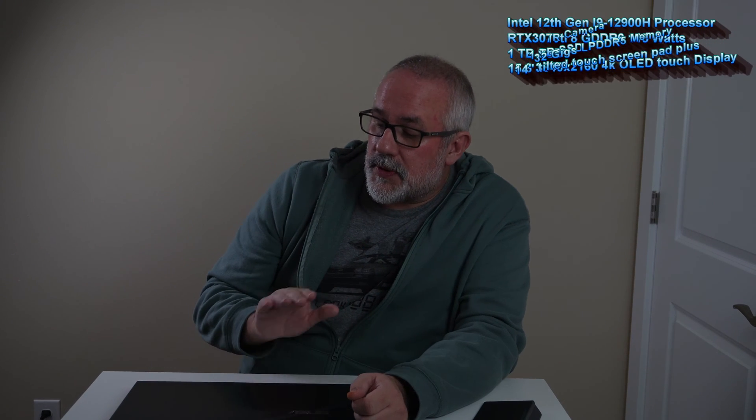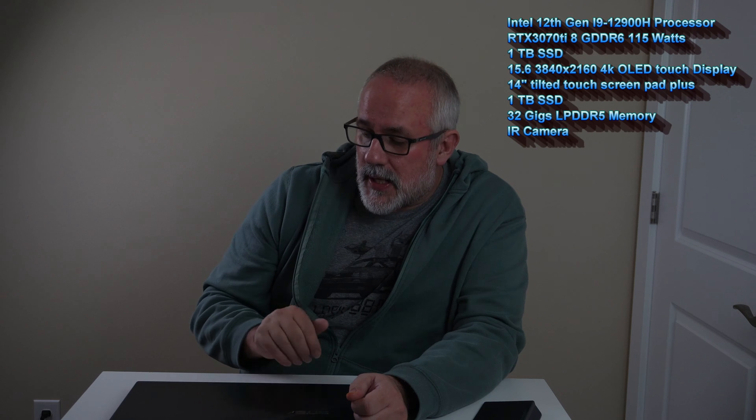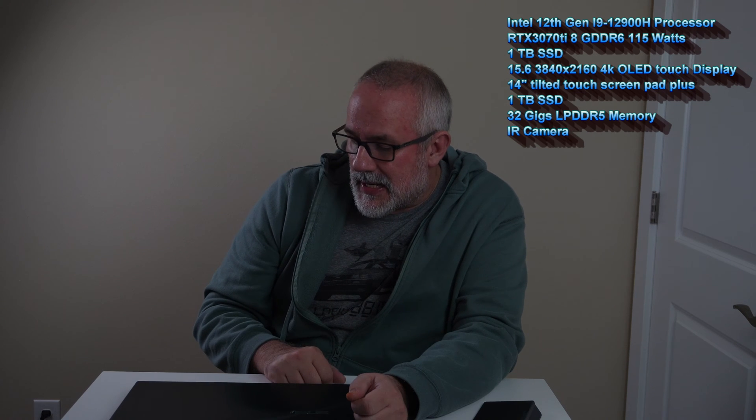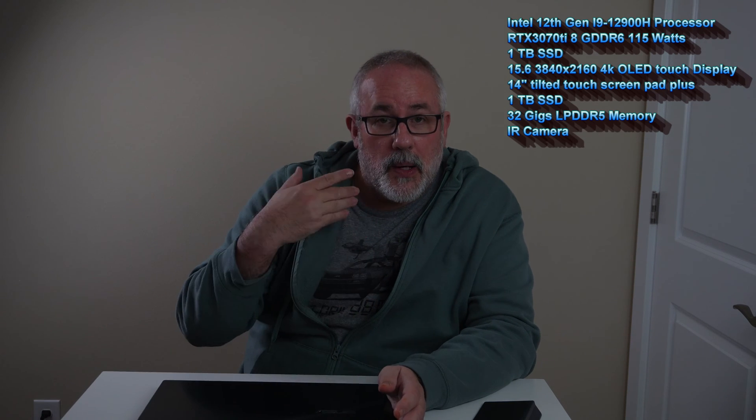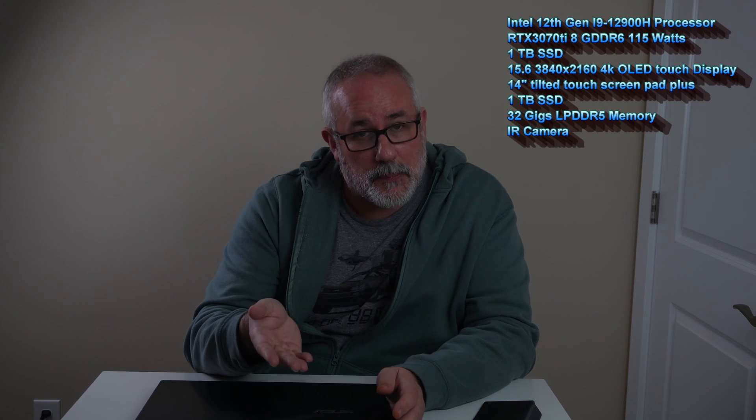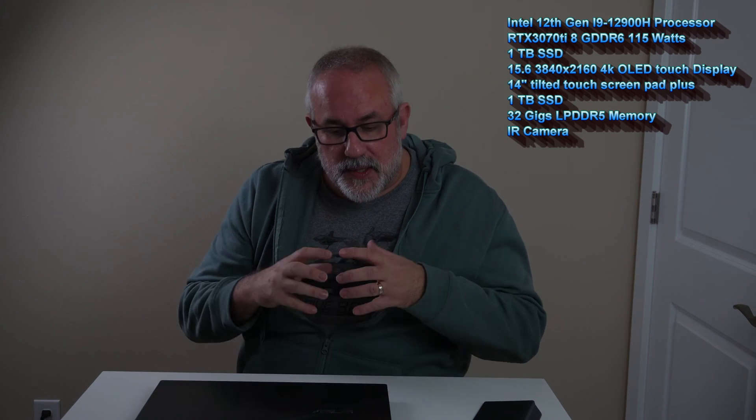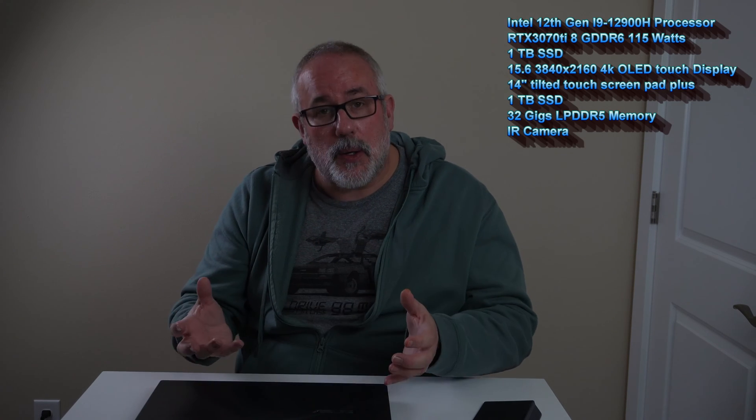First we want to go over the specs. It has an Intel Core i9 processor, an RTX 3070 Ti, 32GB of RAM and a 1TB SSD. We've enjoyed having it in the studio over the last couple weeks, and we want to bring some synthetic benchmarking. We worked with video editing and did some gaming. Let's get into it.